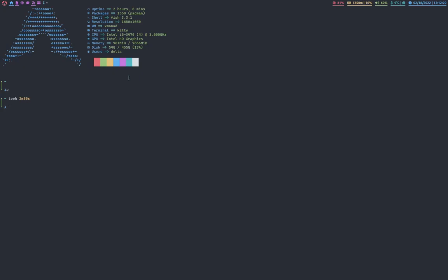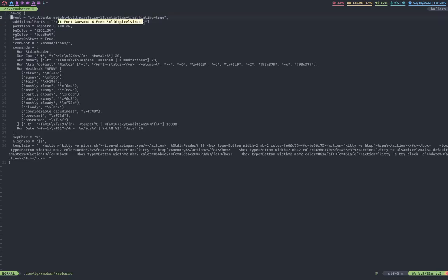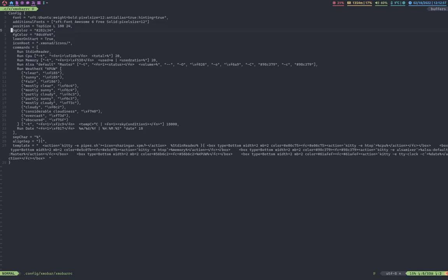So on to X mobar. The X mobar RC, I store in dot config slash X mobar slash X mobar RC. And, I've got a lot of stuff. I have Ubuntu as the font up here. That's the font. I'm using additional fonts. I have font awesome. Oh, and font awesome is these icons you see right here. It's like the volume icon, the CPU, all of these icons. It's really nice. Position. I position it on the top. BG color. These are just following the one half color scheme. Low on start, icon, root.